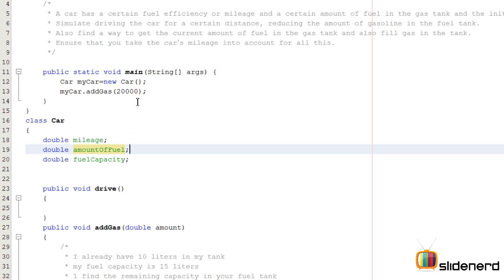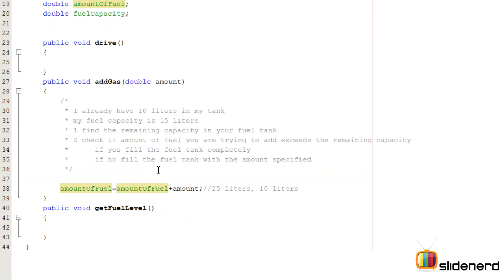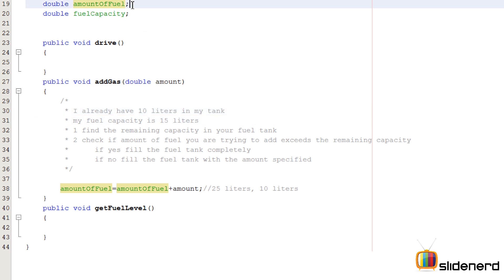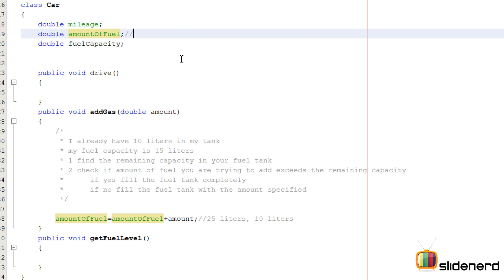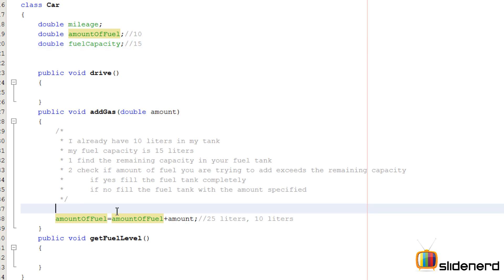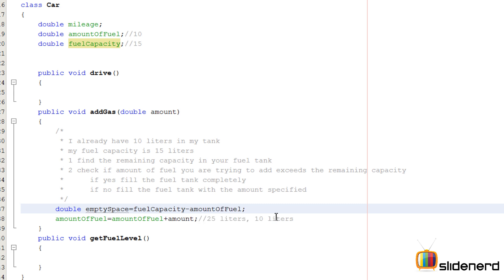We want to make sure our Java program is close to the real world problem. I already have 10 liters in my tank, set by amountOfFuel as 10. My fuel capacity is 15 liters. What is the empty space? It can be 5 liters. I'm gonna say double emptySpace = fuelCapacity - amountOfFuel.